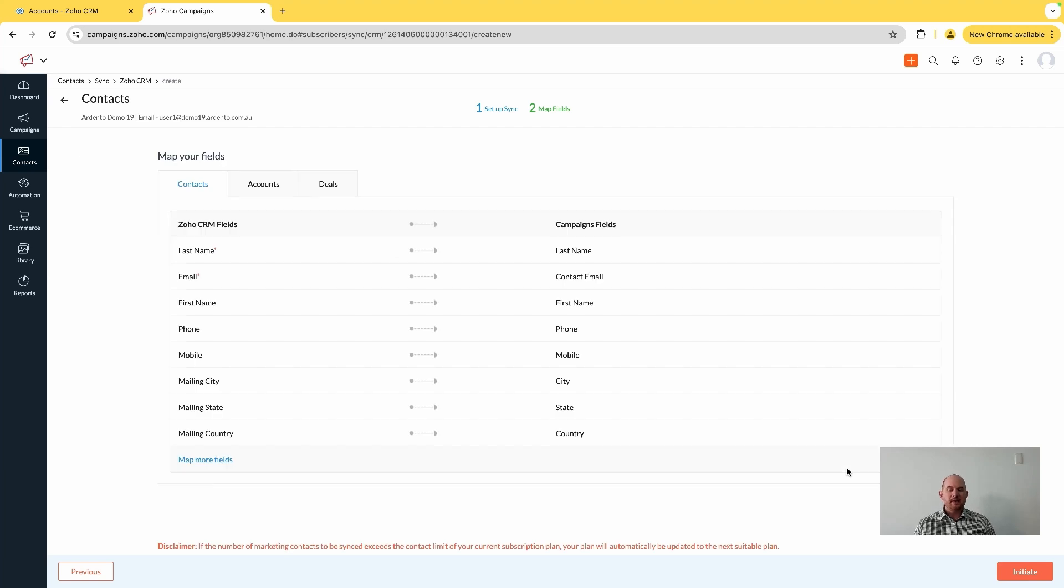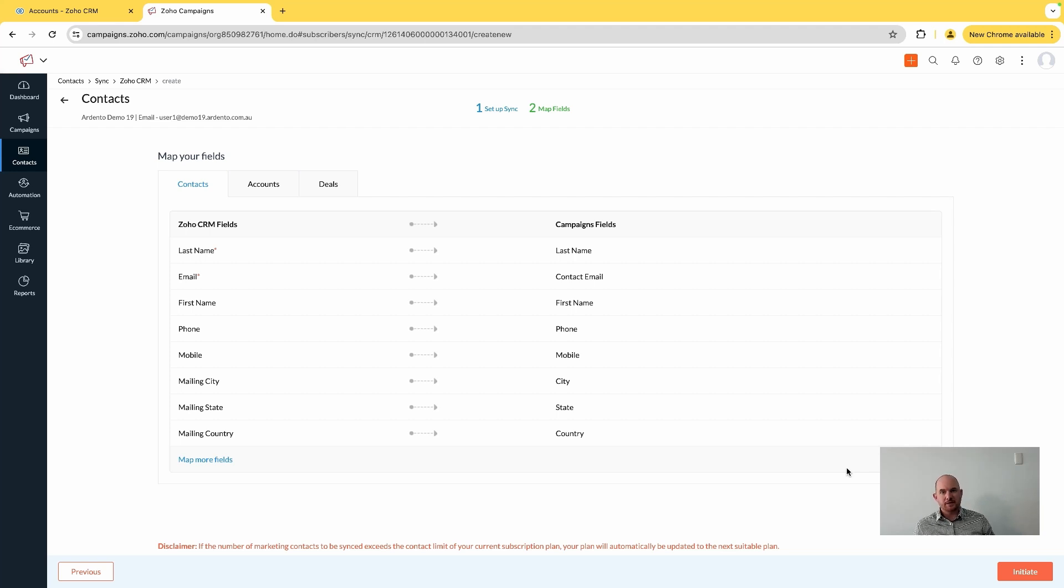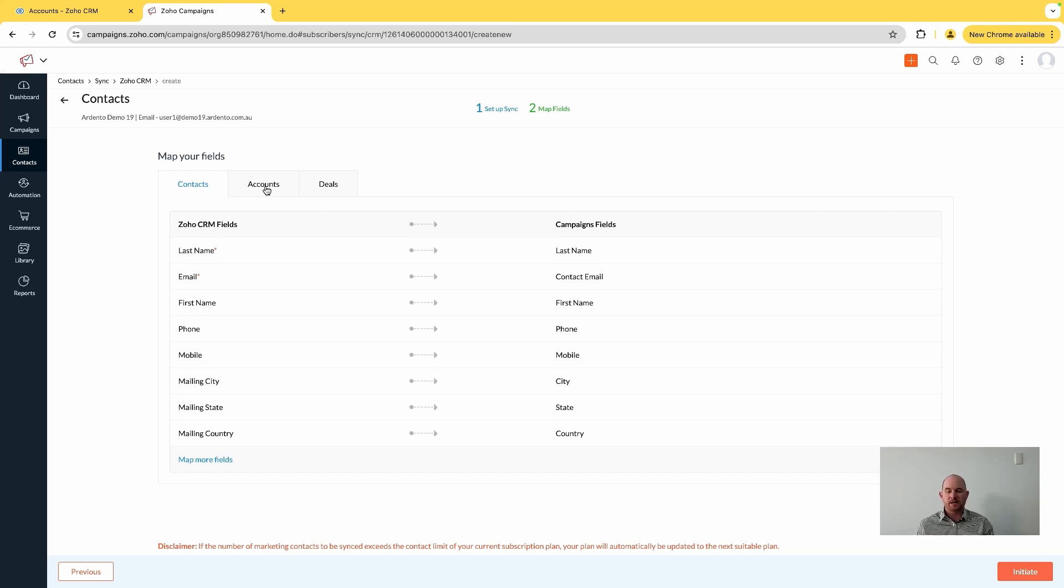Something that's probably changed a little bit here is now the mapping of fields. So noting that we could only choose the contacts module at the start of our sync, but now it's giving me the option to say what fields from those related modules in the CRM - being accounts and deals - do I also want brought across.